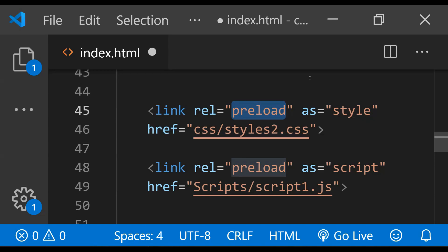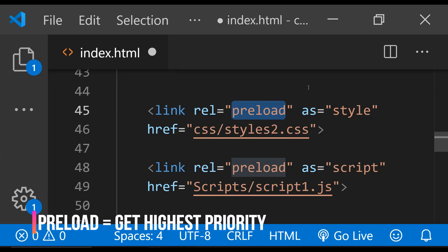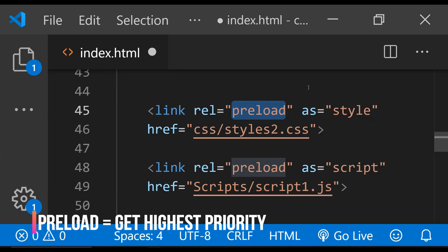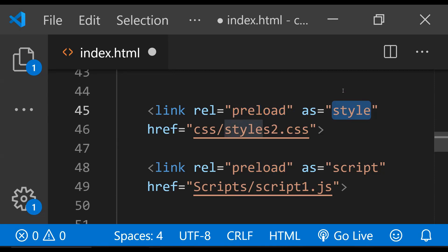When the webpage needs a specific resource as soon as possible then the rel attribute's preload value can be used to have the browser give it the highest priority. Using preload with any resource makes sure that it gets loaded before the browser's own automated resource prioritization kicks in. When using preload we also need to use the as attribute and its value. For CSS the value of the as attribute will be style and for scripts it will be script.